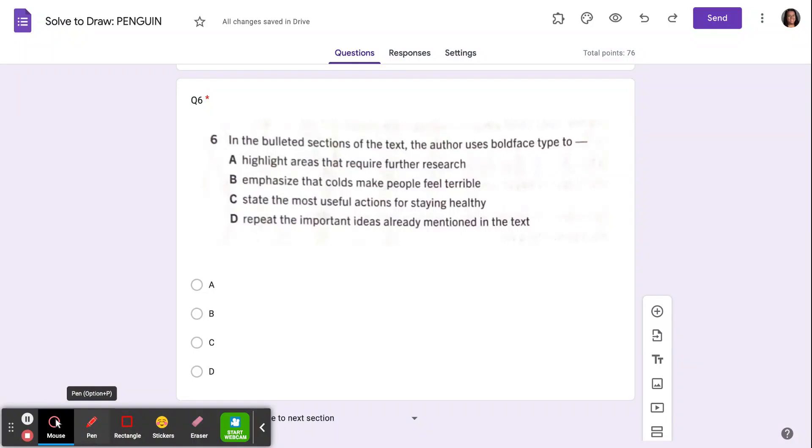Question six says, in the bulleted sections of the text, the author uses boldface type to...